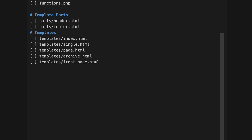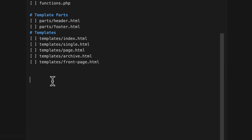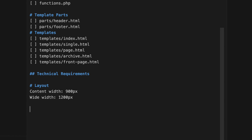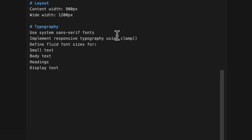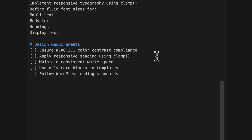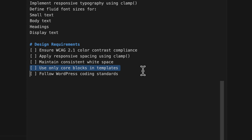I've also got some technical requirements. I specifically want the content width to be 900 pixels and the wide width to be 1200 pixels. I want to set my typography to use a system sans-serif font and responsive typography using clamp fluid sizing. I want to define fluid font sizes for small, body, heading, and display text. I also want accessibility color contrast compliance, spacing that uses clamp as well, consistent white space, only core blocks in templates, and following WordPress coding standards.